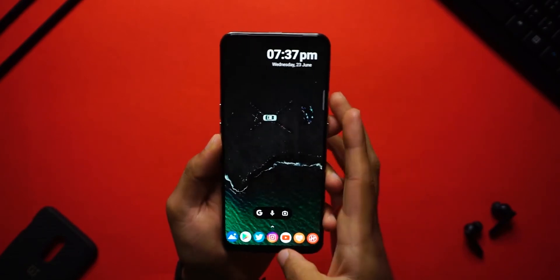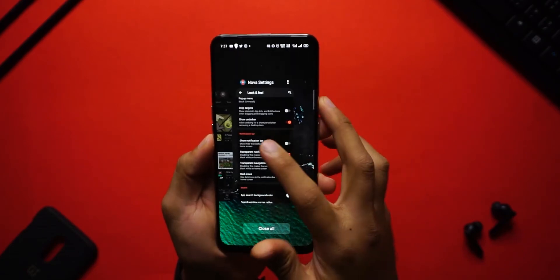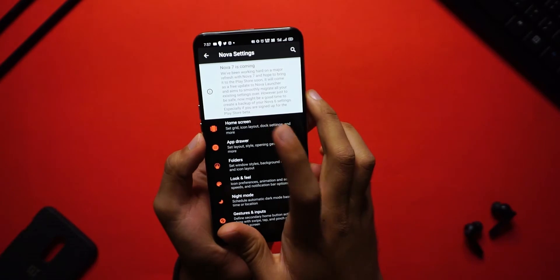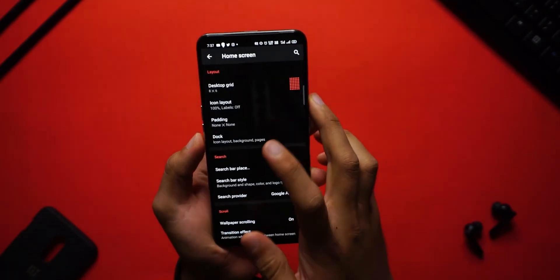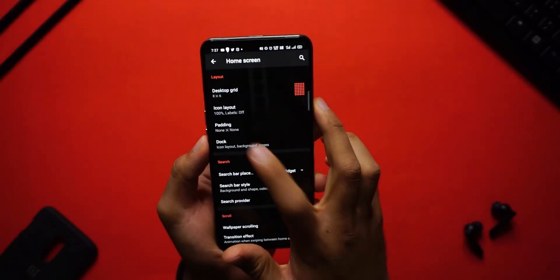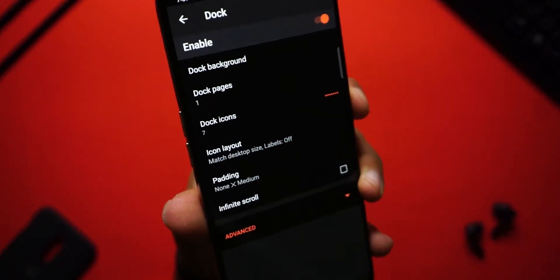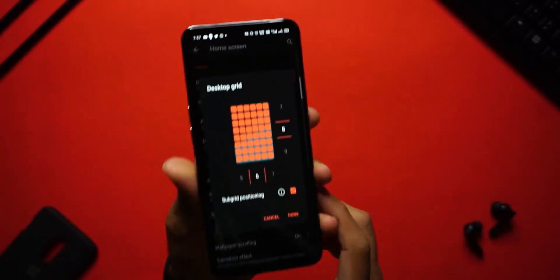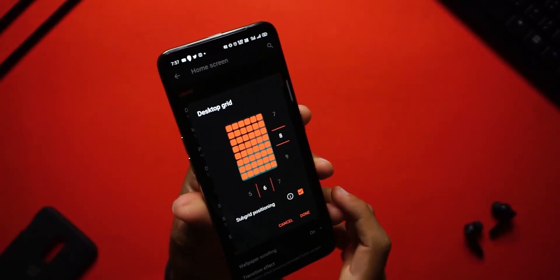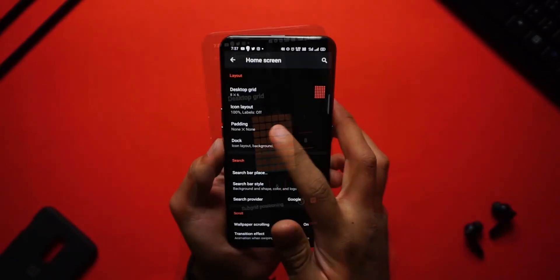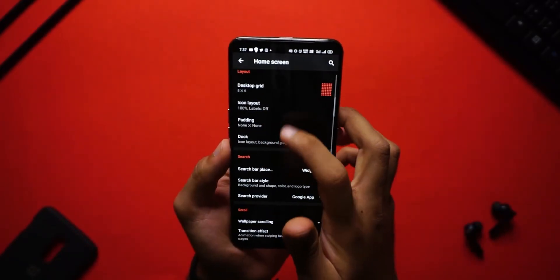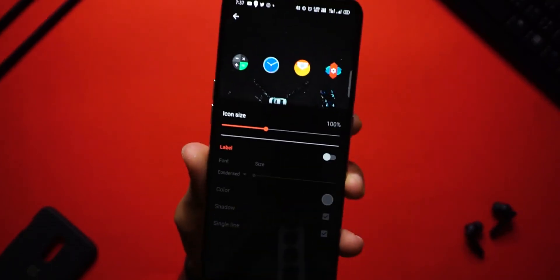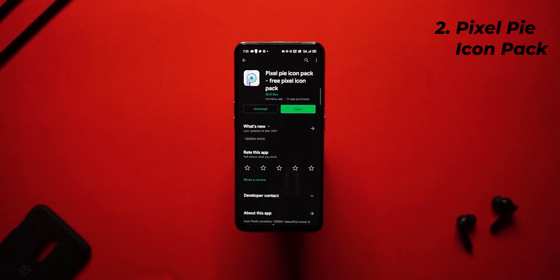It definitely looks really clean and immersive. Next up, get into your home screen settings and click on 'Dock.' Make sure to set the dock icons to 7, the desktop grid to 8 by 6, and the icon size at about 100%.